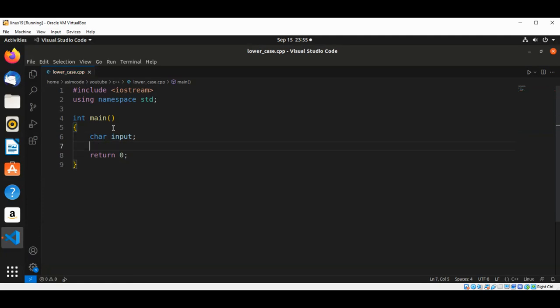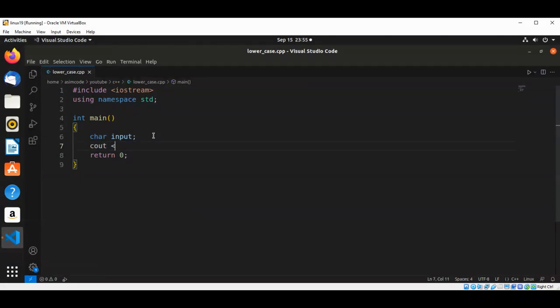And now we are going to prompt the user: please enter a character.